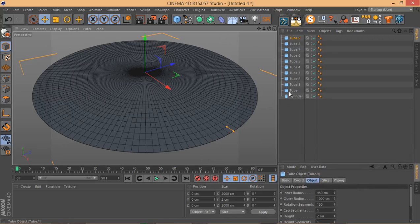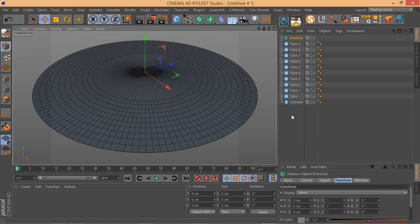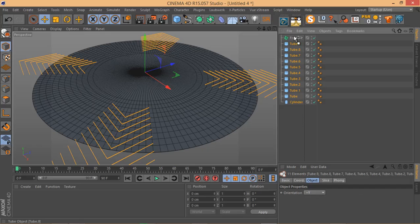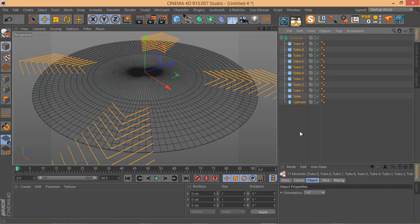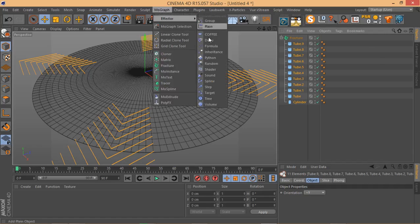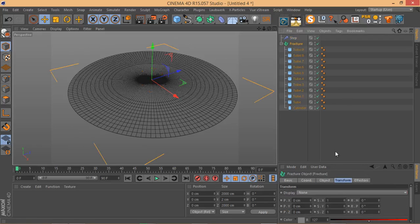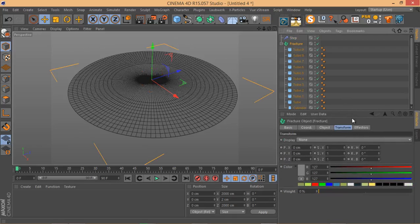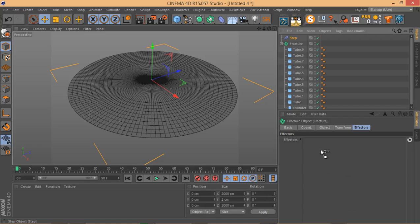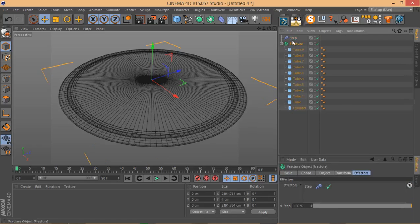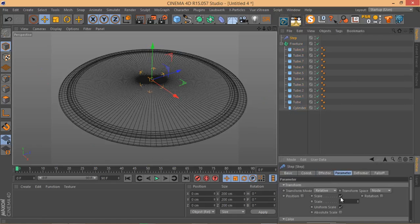When you have those elements in your scene and want to use the Step Effector on them, simply go to MoGraph > Fracture and put all your objects inside that Fracture object. Now when you define these elements as children of the Fracture object, you can use effectors and MoGraph effectors on them just like with a regular Cloner. Select your Fracture object, go to the Effector tab, and add the Step Effector.